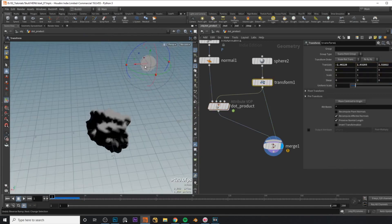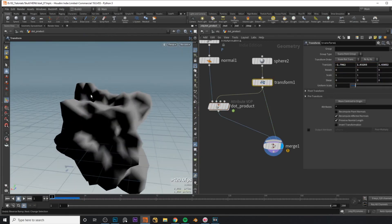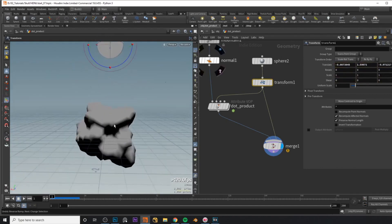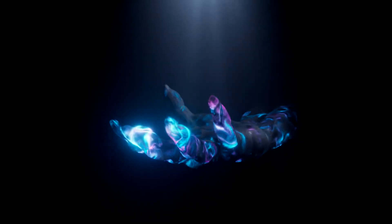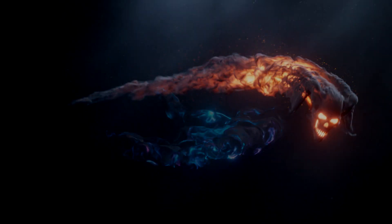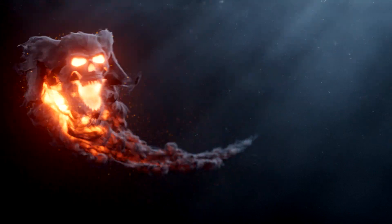Hey, this is Voxite and this video will be all about the dot product, how it works and how to use it in your projects. If you want to learn Houdini, you can check out my advanced and more in-depth courses — link will be in the description.